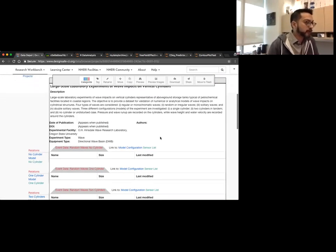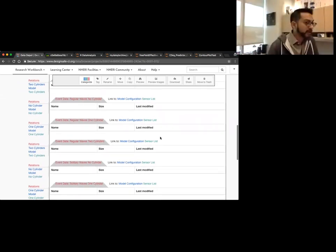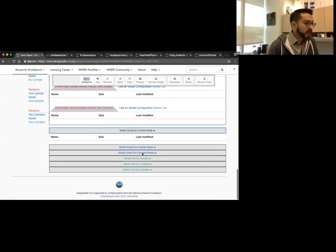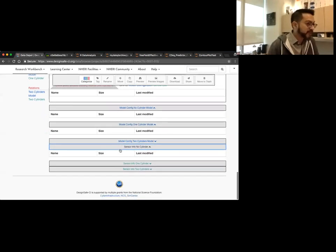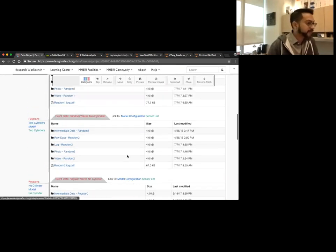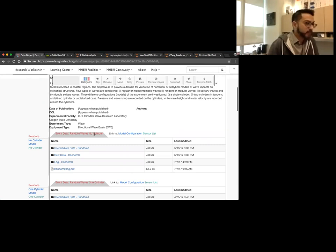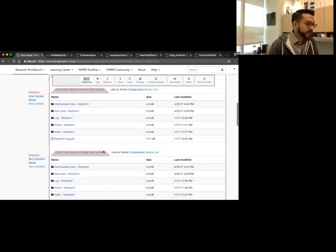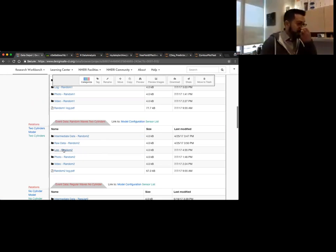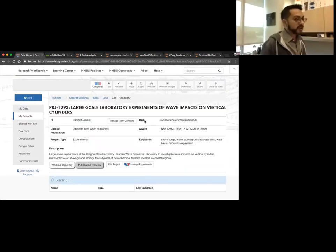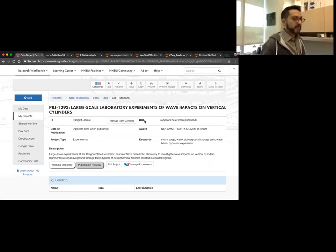We can do our preview — this is what it will look like when it finally becomes published, showing all the different event data and different experiments. There's nothing in here yet because it hasn't been published yet, but we have some of the information here. You can see the event data from random waves, data from cylinders — one cylinder waves and two cylinders. You can go in there and view what the different folders and files look like. So projects is a place where you can go and collaborate with other DesignSafe members.